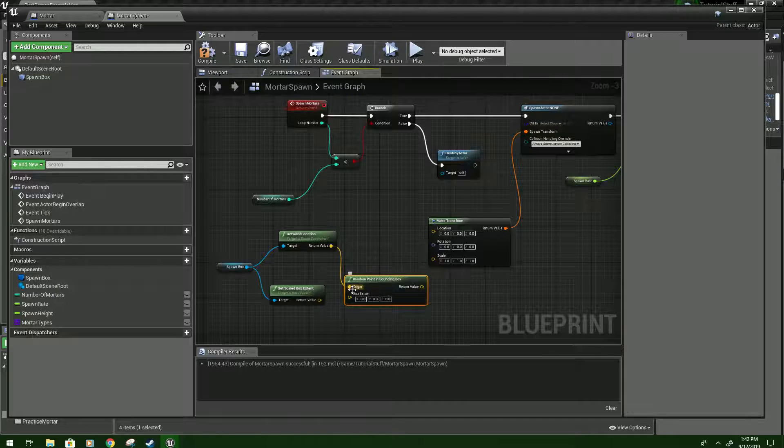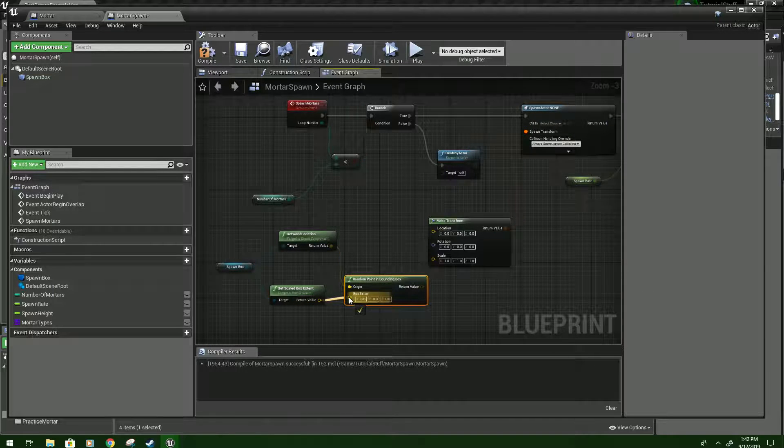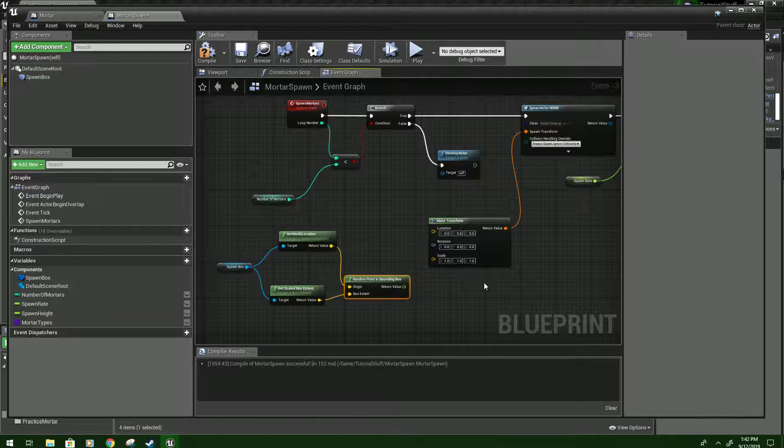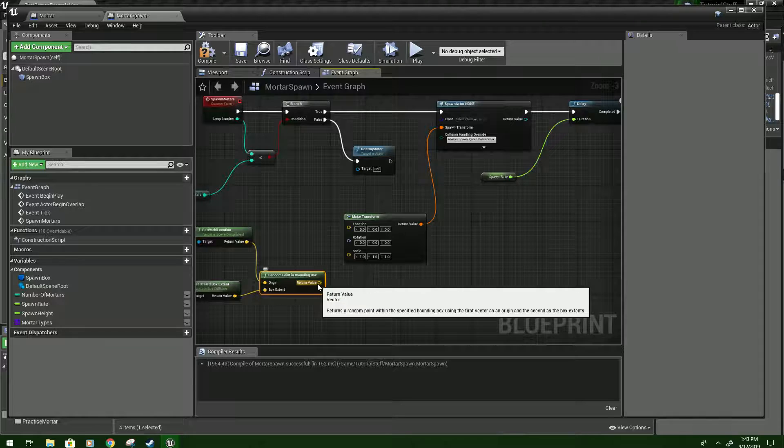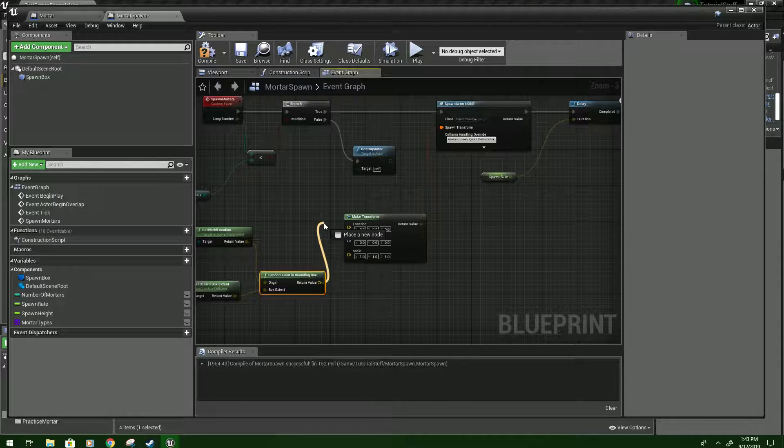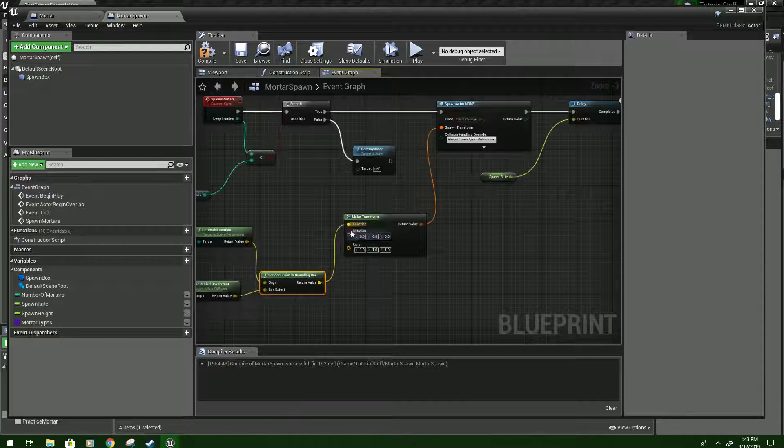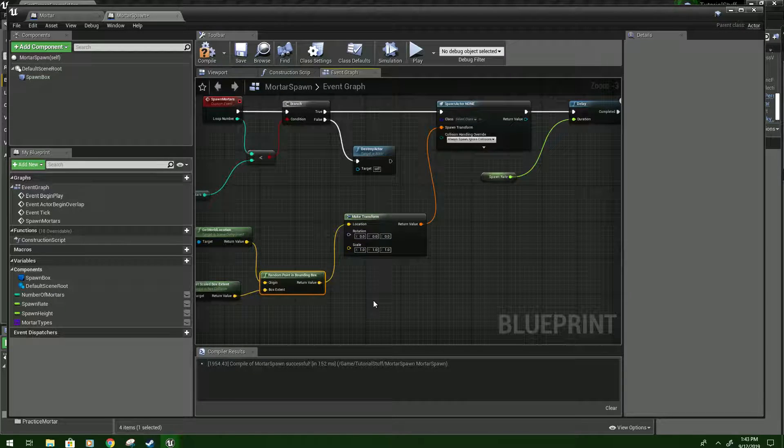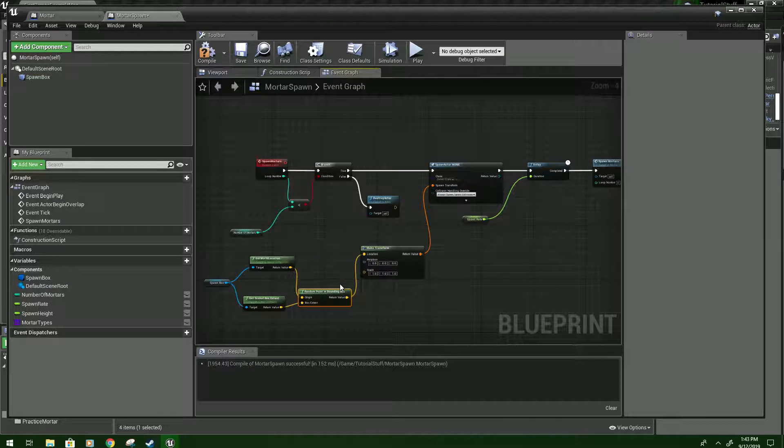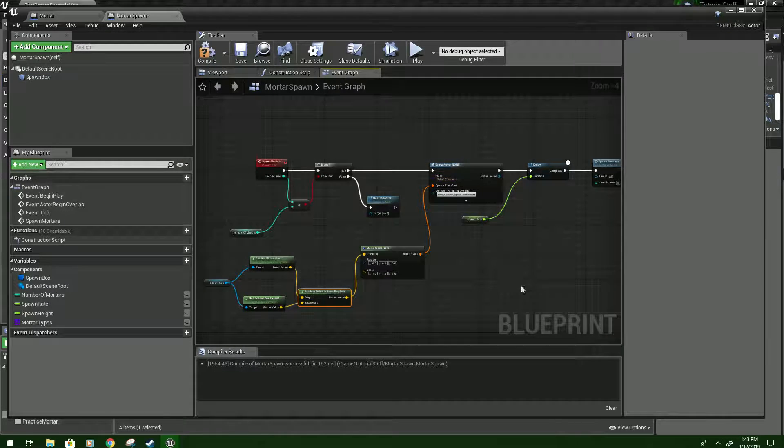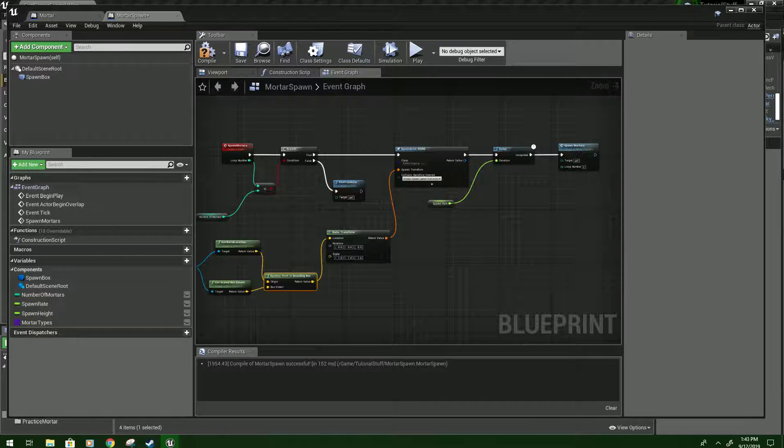Get world location should go into the origin. And the box extent should go into the box extent. And then the return value should connect to the location and make transform. So what this is saying is just basically find a random point in the box and we're going to spawn our mortars there.